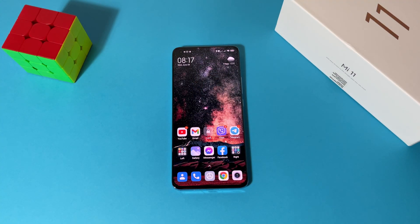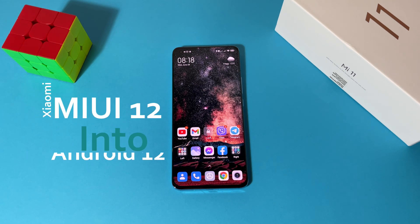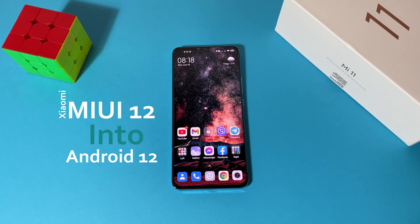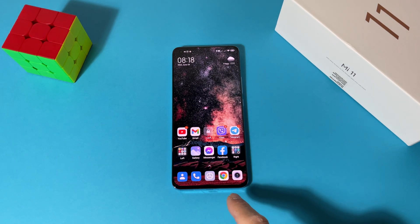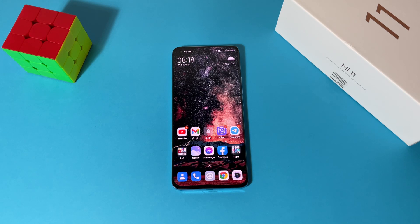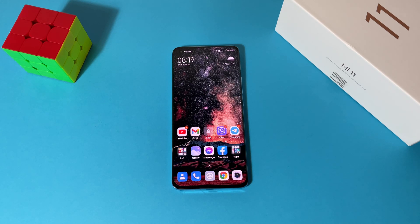Hello everyone, welcome to my channel. It's Mirrors, and today I'll show you how to make MIUI version 12 look like stock Android 12. You already saw the intro so you get the idea of how it will look. This is the Xiaomi Mi 11, but as I told you, it will work on every Xiaomi device which is using MIUI version 12 or higher. Basically, this is just a theme and today I will show you how to install it.